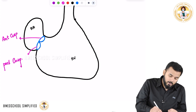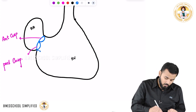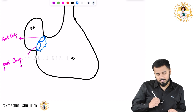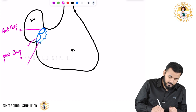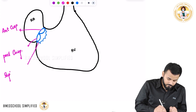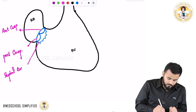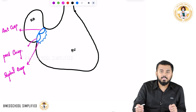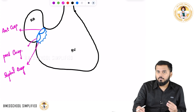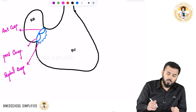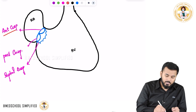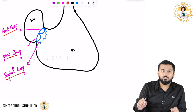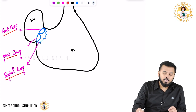And when you look down over here, you have got these projections which are called as the septal cusp. So completely, how many? Three. That is the reason why on the right side you have got three cusps, and that is why it is called as the tricuspid valve — it has an anterior cusp, a posterior cusp, and a septal cusp.